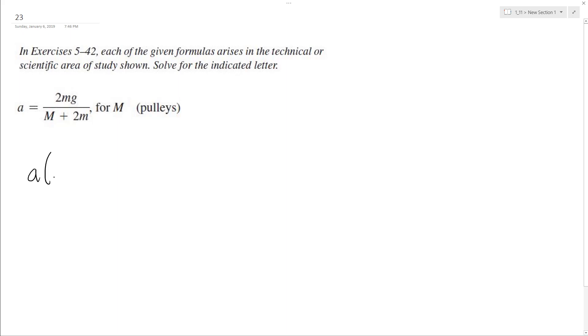So we end up with a times M plus 2m equals 2mg. Now what we can do is divide through by a. We don't need to distribute yet. I mean, we could.